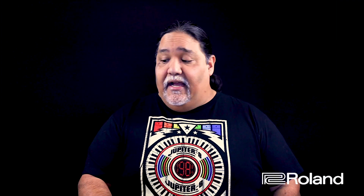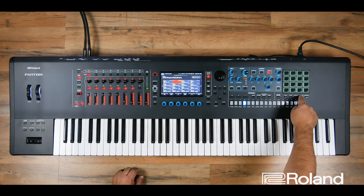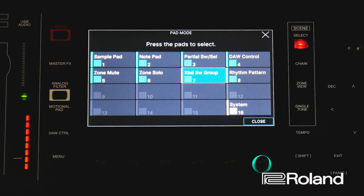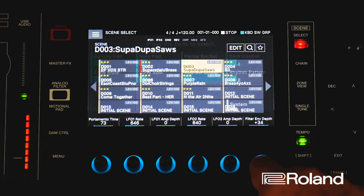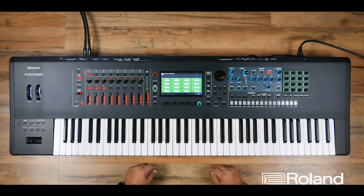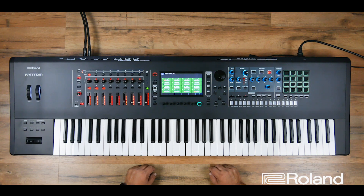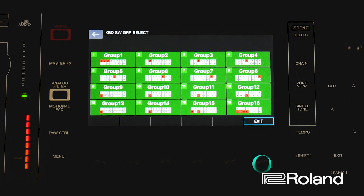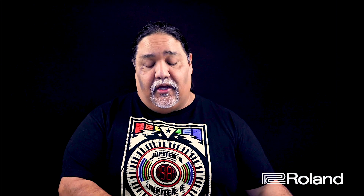Well, here's what I would suggest that you do. Inside the Phantom, if we go to pad mode — press pad mode right here — one of the options we can choose to lock into the particular scene is keyboard switch group. I have mine set for keyboard switch group. And if I go shift and pad mode, you can see very quickly that I have group one set to turn on those three zones, which is the main focus of my scene, the SupaDupaSols.